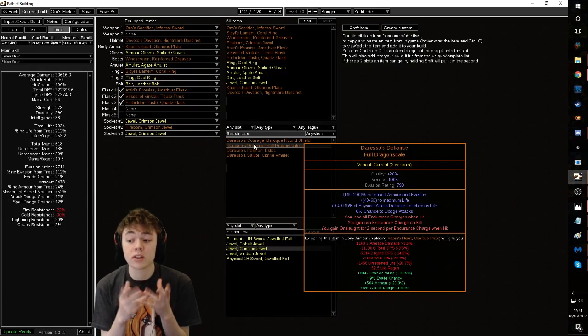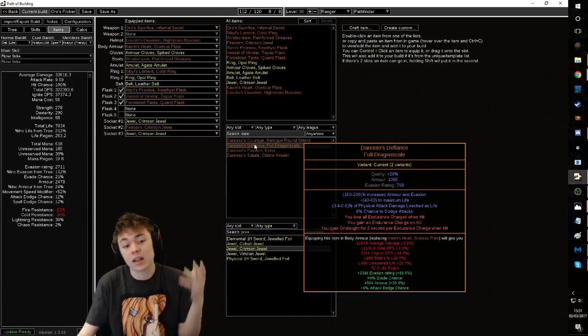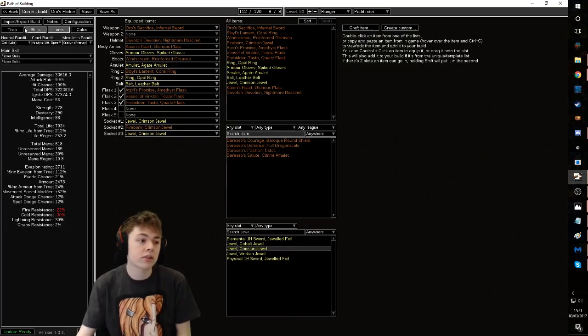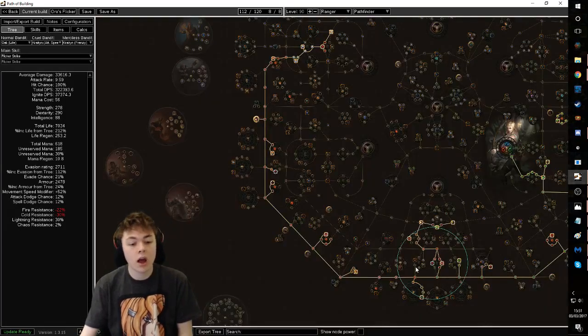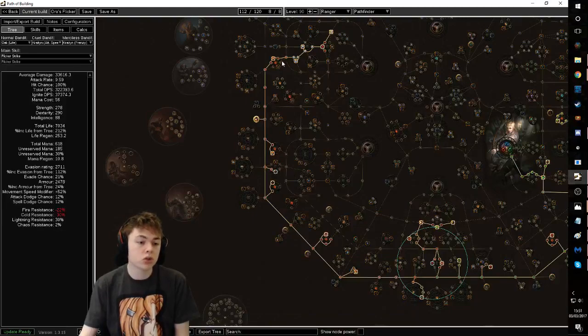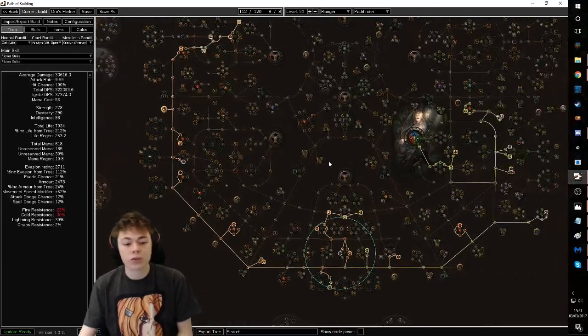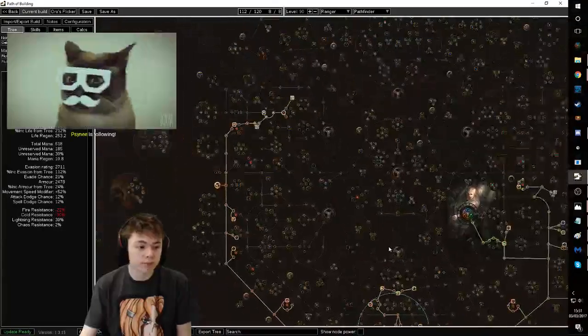So it basically gives you clear speed through the Onslaught. And then if you're stuck on a particular enemy for a while, the endurance charges give you a bit of mitigation. Again, this isn't best in slot. This is just a nice early item. And if you want to stick with this for a long time, I would maybe recommend picking up the endurance charges as well for some extra mitigation.